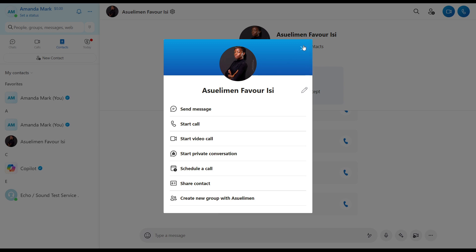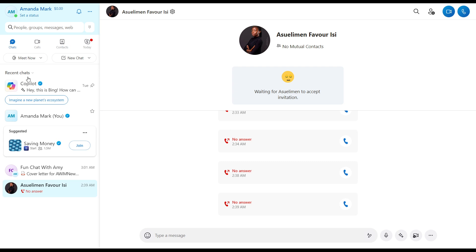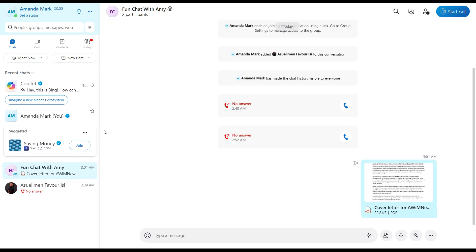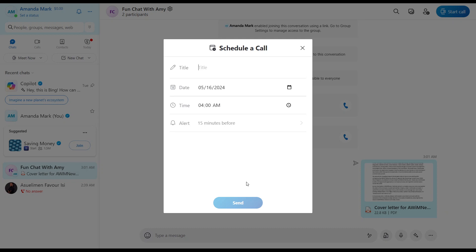This is to schedule a call with an individual. So to schedule a call with a group, I can go back to my chat to check my group chat. That's Fun Chat with Amy. So I can click on that, head over here to the three dots menu, and still click on Schedule a Call to schedule a call with my group following the same processes.